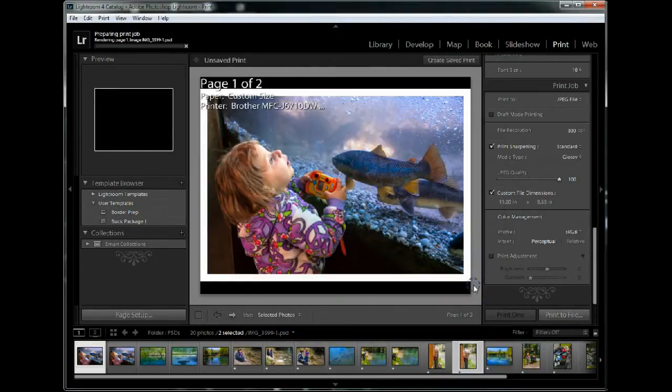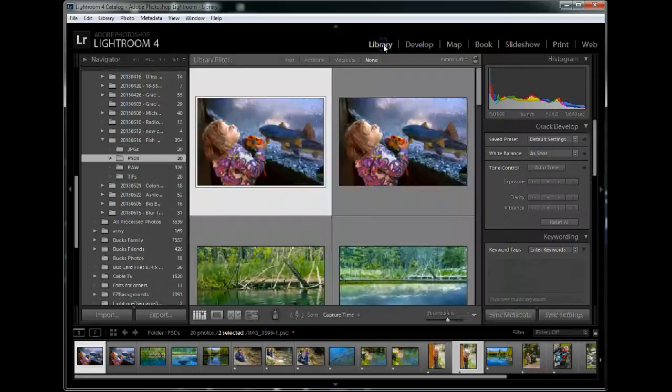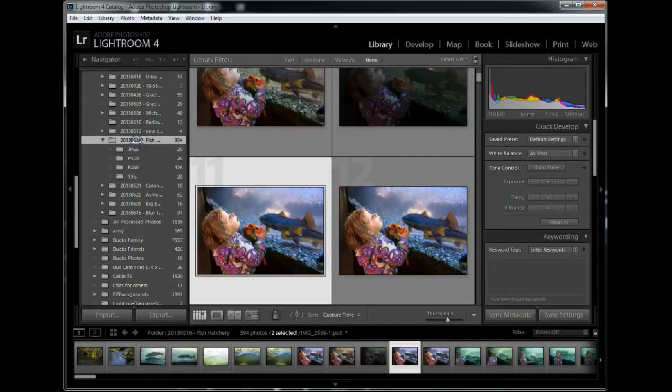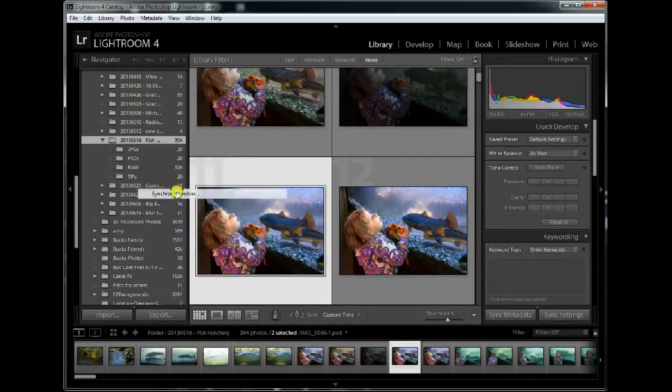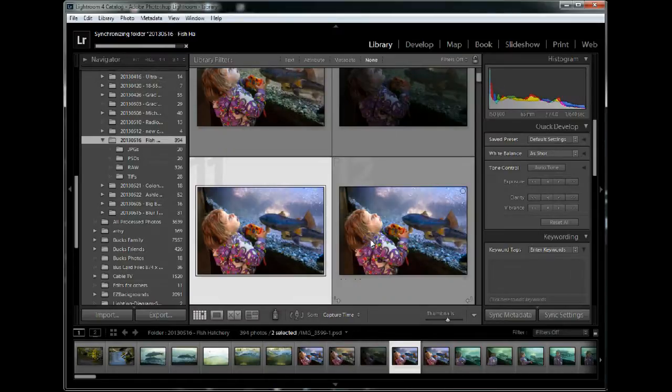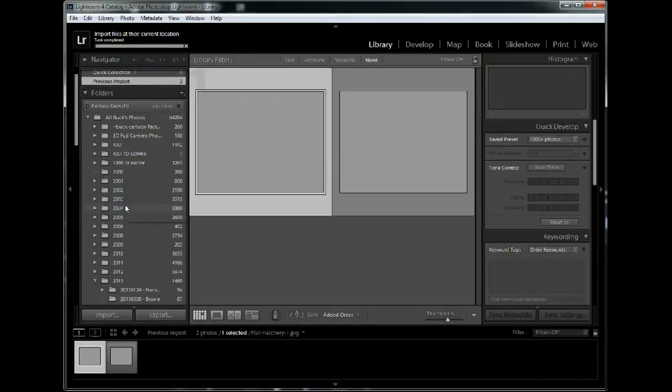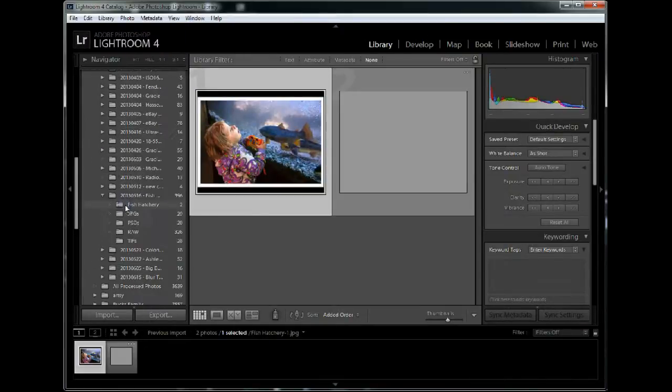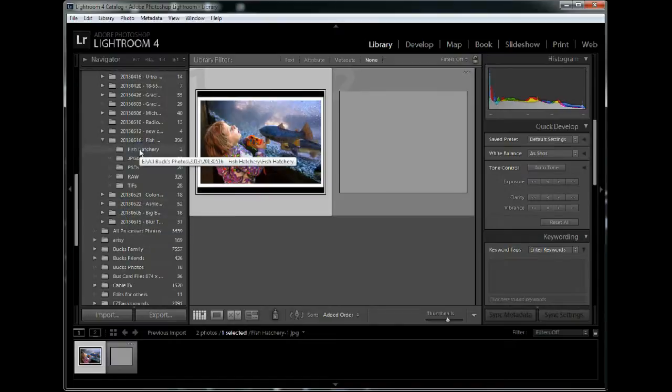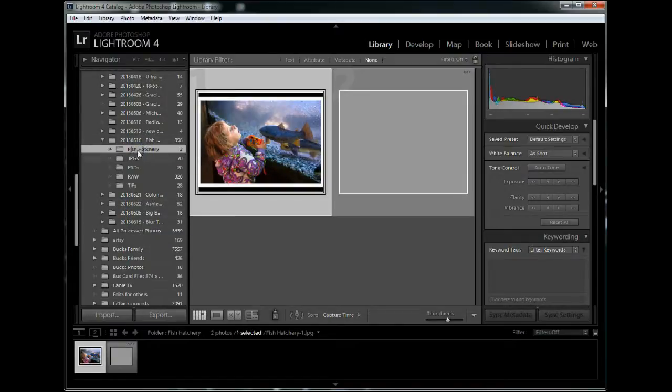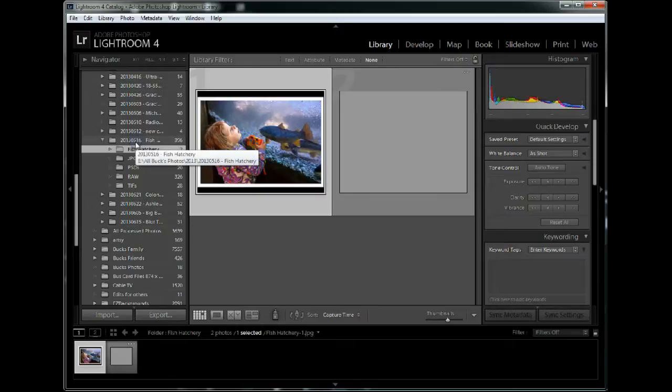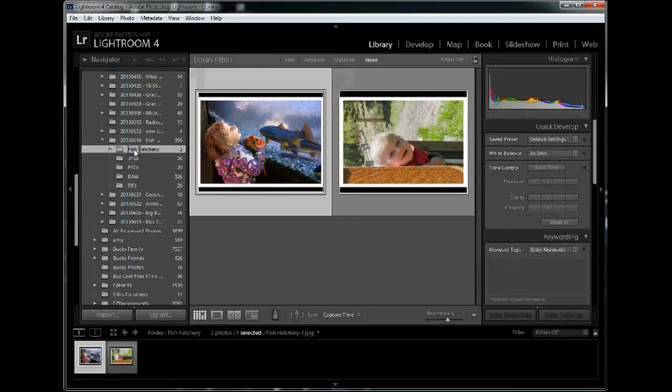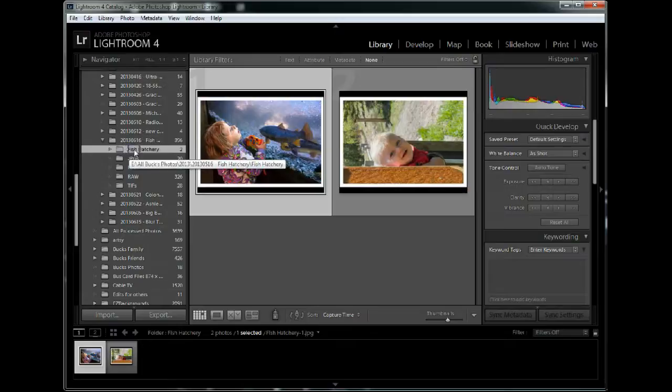It will print out to file those two images. And then I go to the library, click on that folder, the overall folder for that day, right click, synchronize the folder, it finds the two images, synchronize it, it will bring them in. And there they are. And now they're in Fish Hatchery folder which was created underneath the main folder there for that date, along with all those other folders that I mentioned earlier.